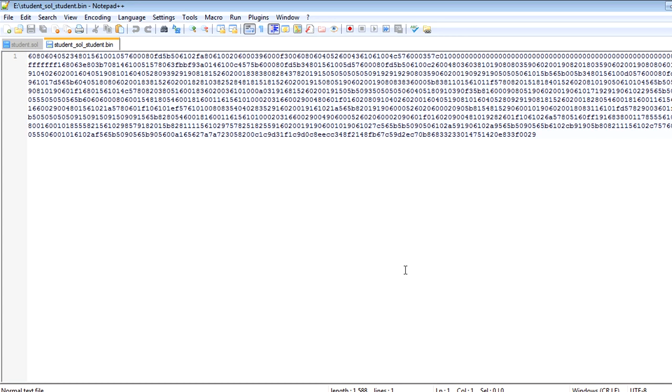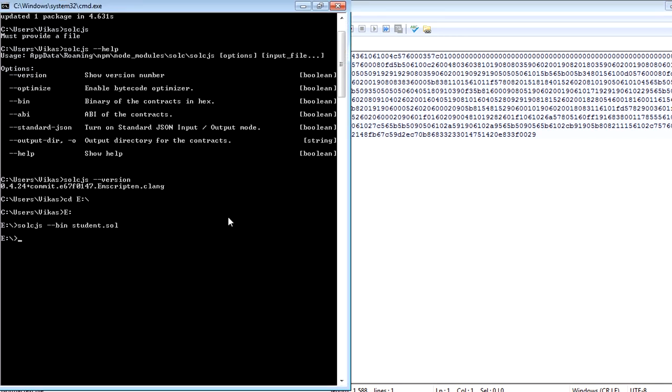Now there are other options available also. You can also give another command here that you want to generate this bytecode to some other directory. So you can use this command also, output directory. I can just give here I want to have this under test folder. I want to generate this bytecode under test folder.